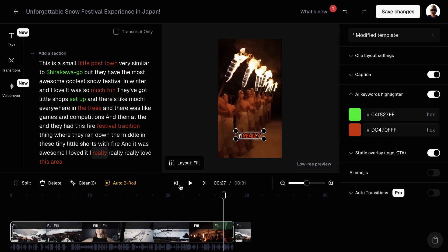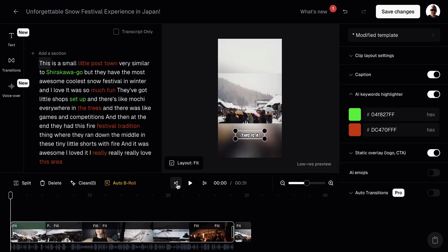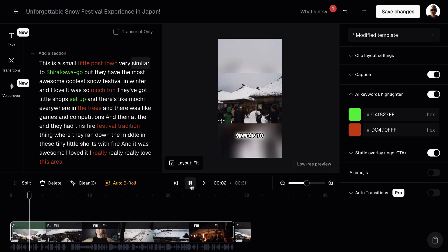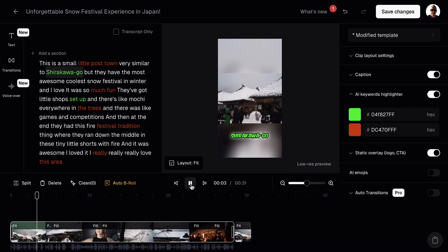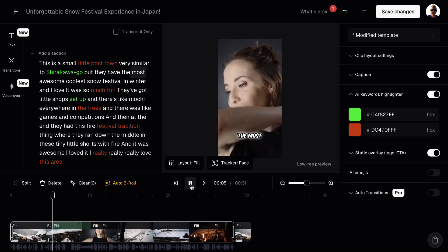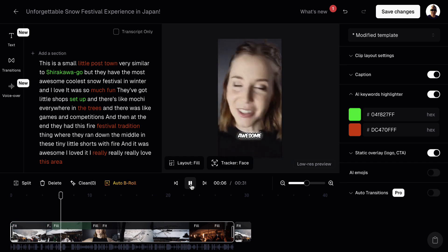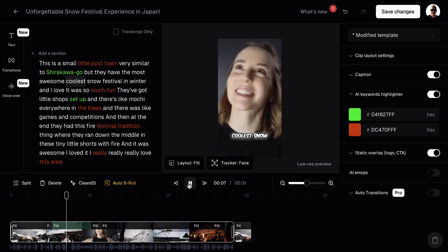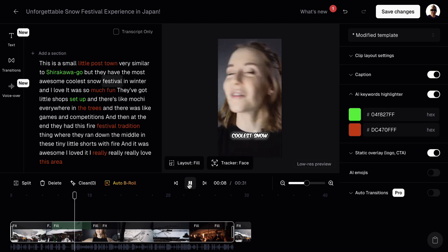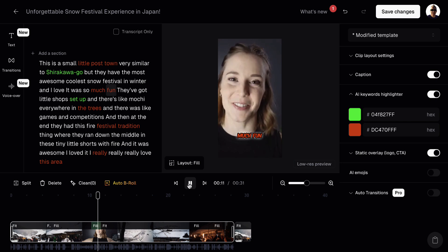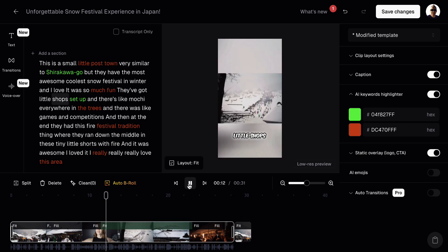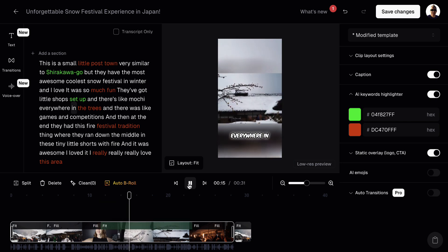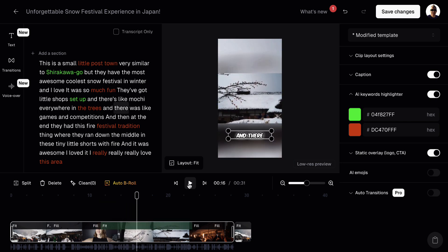So now let's go back here and let's just press play and have a listen. Now, I don't know what this voice is going to sound like because this voice is imported from the actual video. It could be terrible. We'll find that in a second. This is a small little post town, very similar to Shirakawa-go, but they have the most awesome cool... So that's obviously the lady that made the video. She's done a good job with the video. I'm not obviously going to use this video. I'm just showing you how to use the tool. It was snow festival in winter and I loved it. It was so much fun. They've got little shots set up and there's like mochi everywhere in the trees. So you can see it's pretty cool.